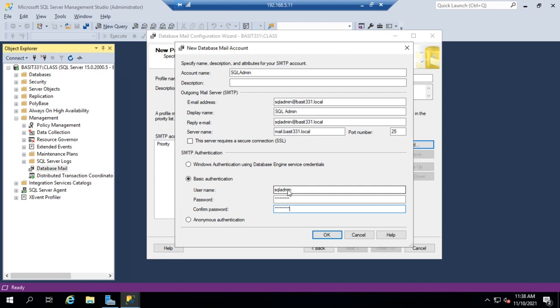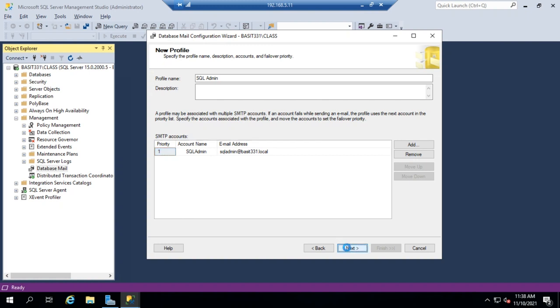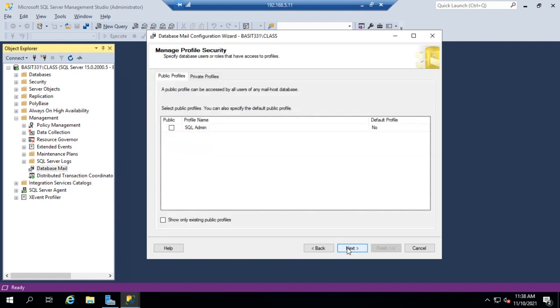That would be used for authentication, and click OK. So now you see that here is priority one. So that's my first SMTP account. I could enable another SMTP account if I wanted to for redundancy. If I'm good with that one, I'll just click Next.